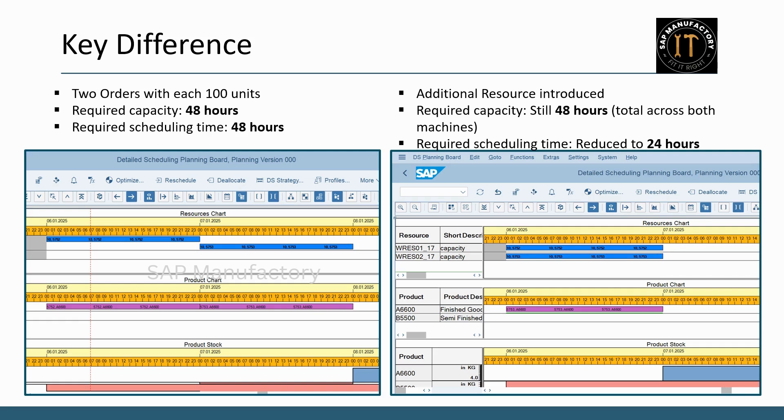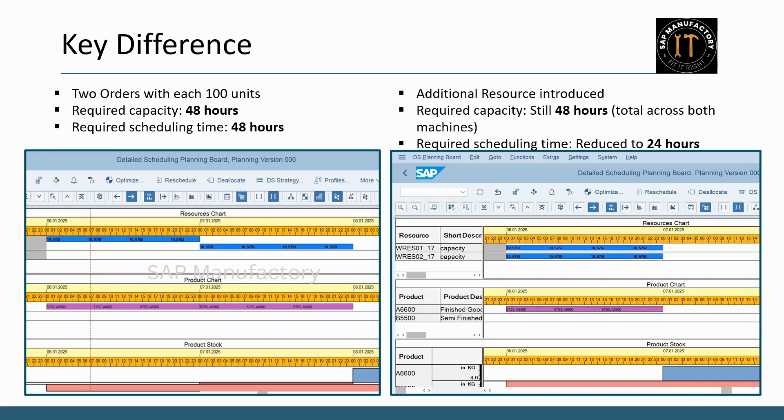How do these two concepts differ? Let's break it down. Capacity focuses on resource limits. It answers the question, how much can be produced? Scheduling focuses on timing. It answers the question, when will it be produced? While capacity ensures you don't over-commit resources, scheduling helps you organize tasks within those limits.